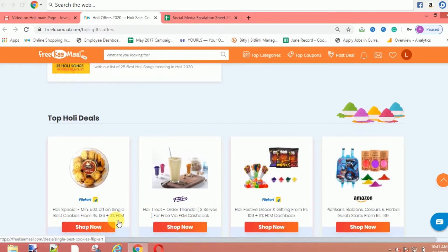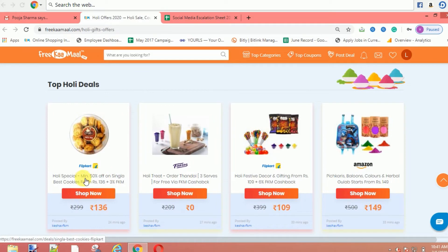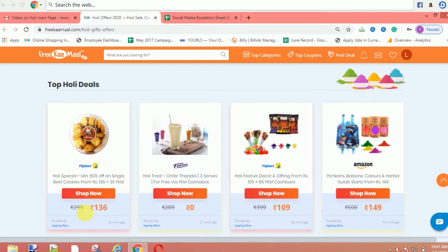Now let's talk about deals. Our first offer is Flipkart — here is 50% off. The price is 136 rupees instead of 299 rupees. You will get 136 rupees plus you will also get 3% Freekaamaal cashback, so you can also shop on Flipkart and get 3% cashback from Freekaamaal.